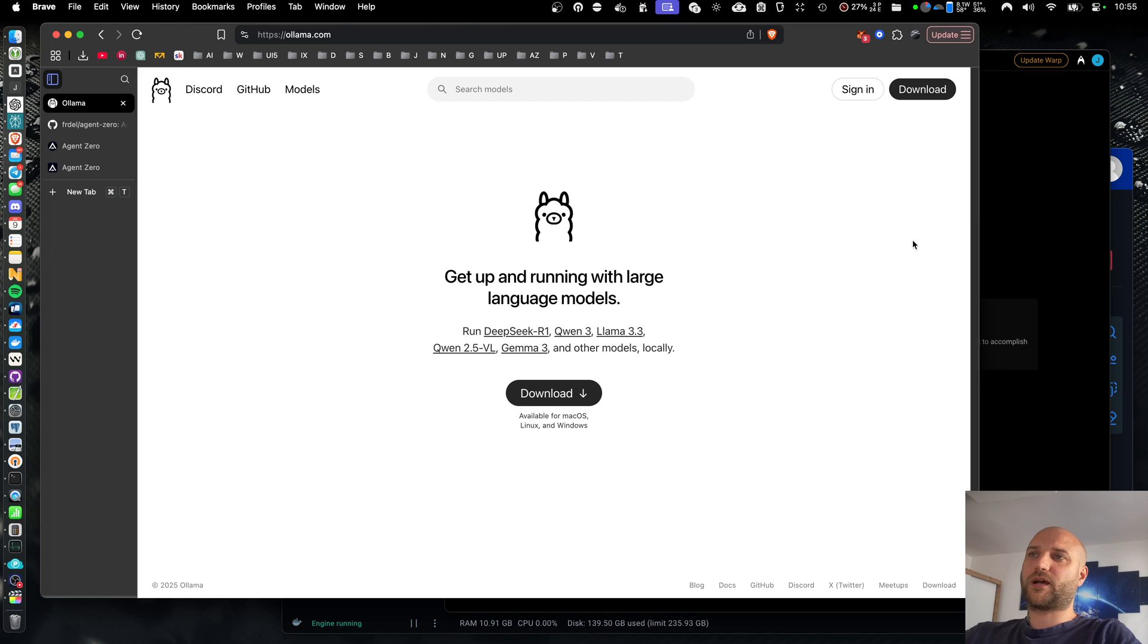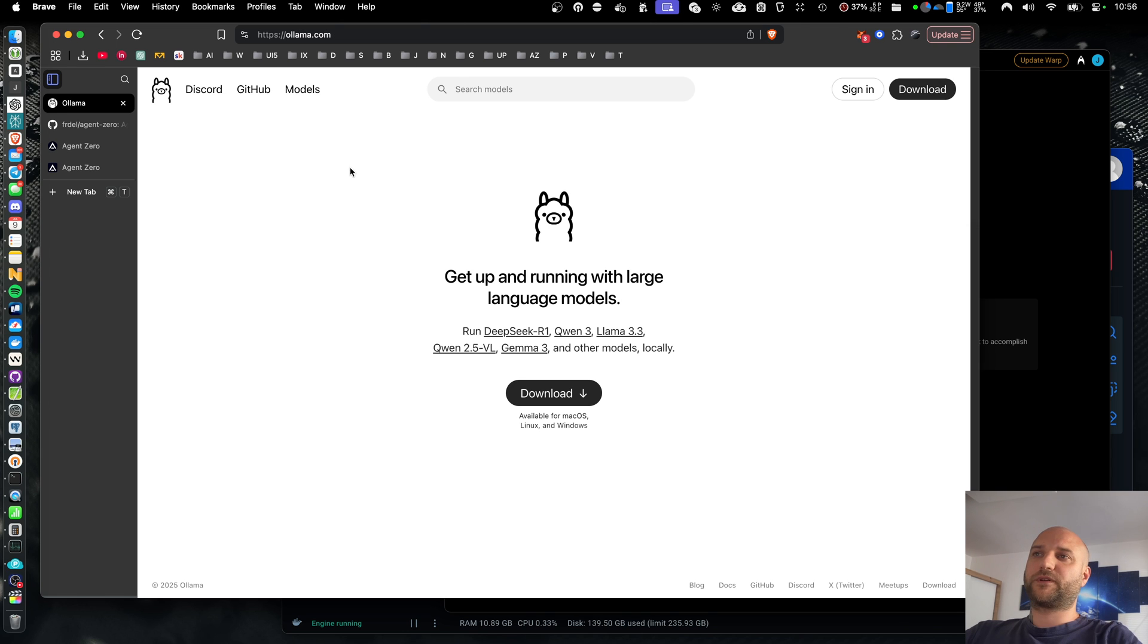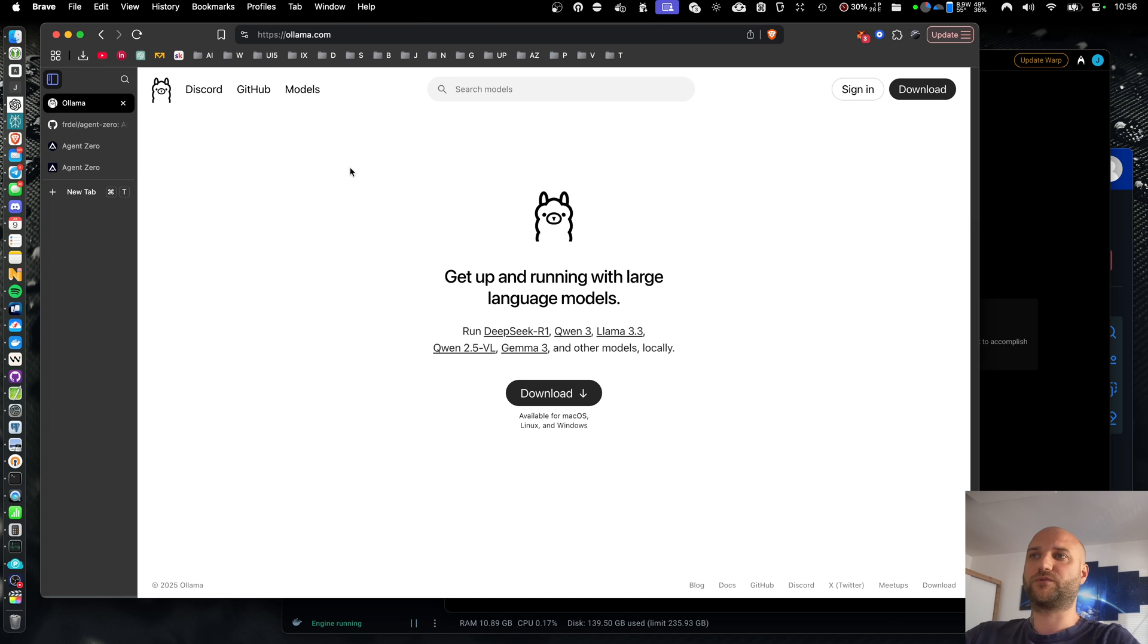Welcome back. I'll be making a quick tutorial today. A lot of people have been asking for how to run Agent Zero with Olama. First, I need to warn you, you're probably going to be disappointed with the performance, especially if you want to run something like an 8 billion parameter model.